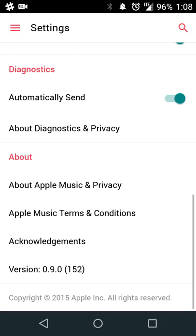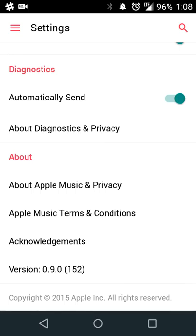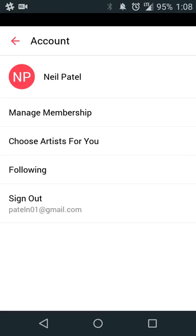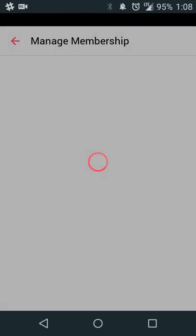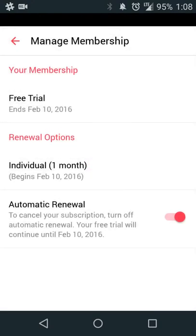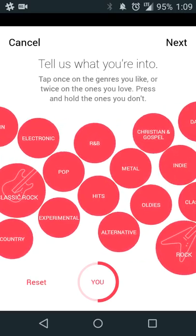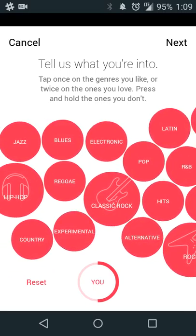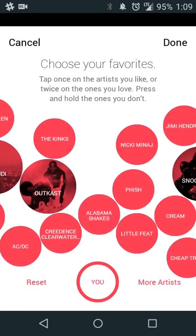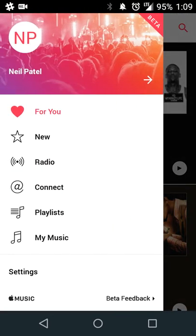In the app, if you want to stop your subscription, I think it's under your account. You can set your name, nickname, and profile picture. Under 'Manage your membership' you can cancel or turn off automatic renewal. You can also adjust the artists and genres you're interested in — so if you want to add R&B and Latin, or add preferred artists as you start listening, that can all be done under your account settings.